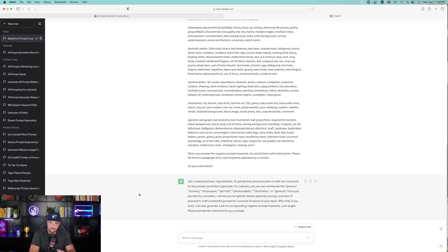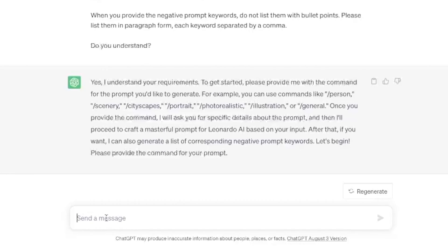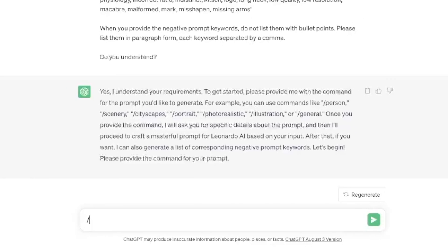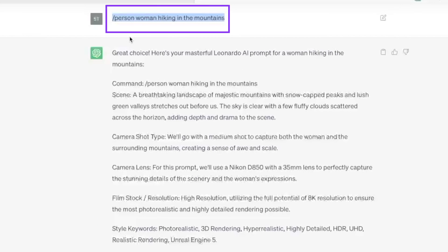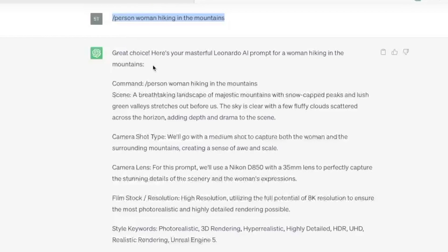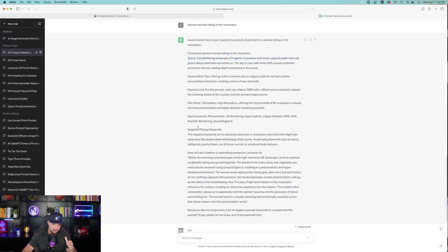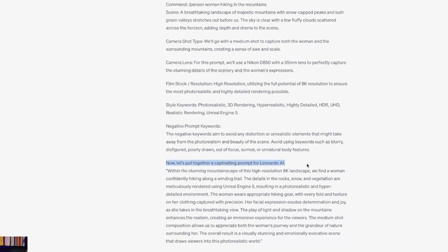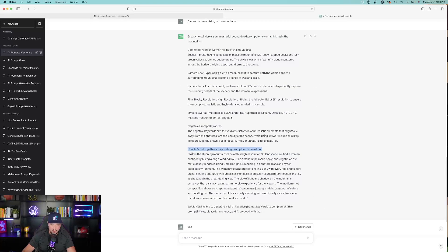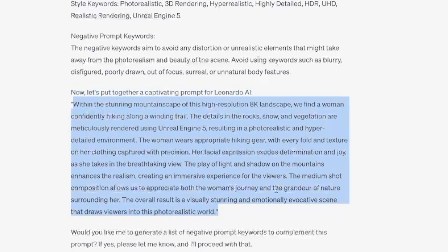So the first thing I'll do is go with a person. Hit the slash button and type in 'person' — that's my command. After you type that in, hit the space bar and type in anything you want. In this case, I said 'woman hiking in the mountains.' ChatGPT says: 'Great choice. Here's your masterful Leonardo AI prompt for woman hiking in the mountains.' It first tells you the scene it's creating, the camera shot, camera lens, style keywords, and then the negative prompt keywords. At the very bottom it says: 'Now let's put together a captivating prompt for Leonardo AI.' And here is the actual prompt — 'within the stunning mountainscape of this high resolution 8K landscape...' and so on. Now we're going to go ahead and copy this prompt.